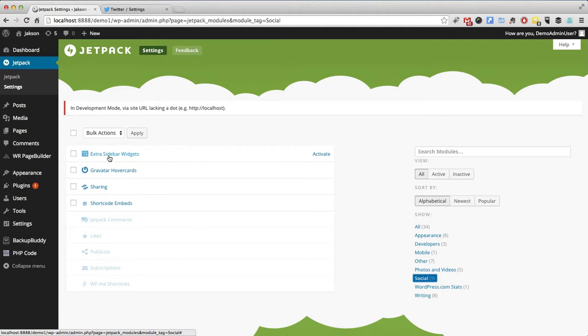We've got this feature in Jetpack called Extra Sidebar Widget. Just activate that.